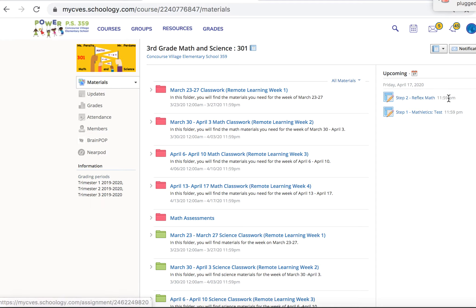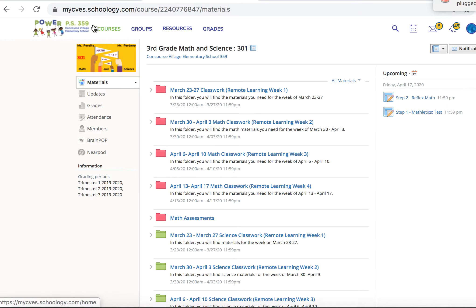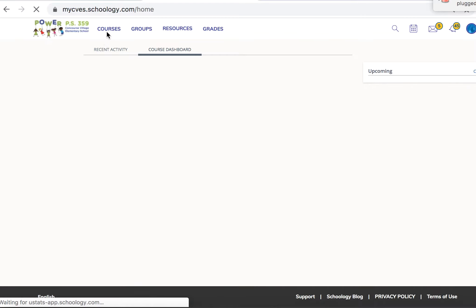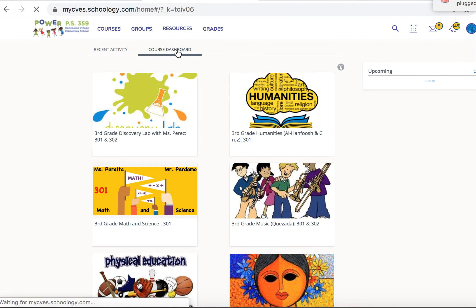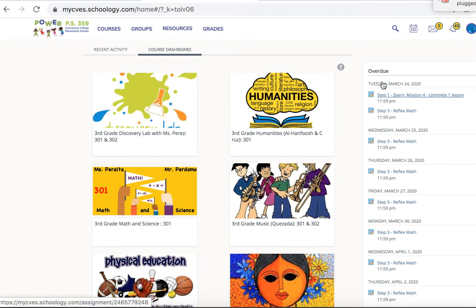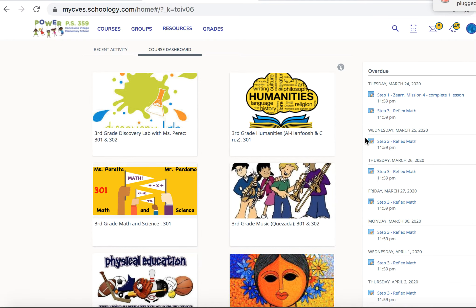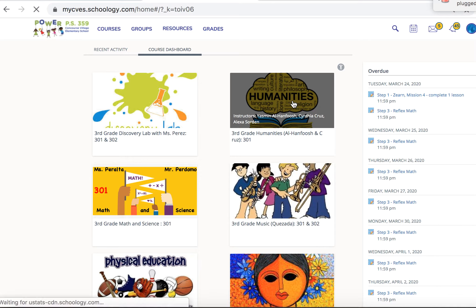It's letting the student know that this is due by 11:59 PM tonight. Again, right here is home, and on my course dashboard you can see overdue items, and if you go down you can see anything that's coming up.